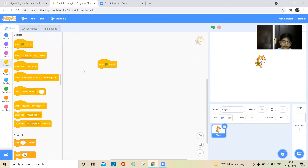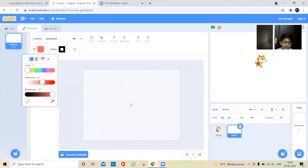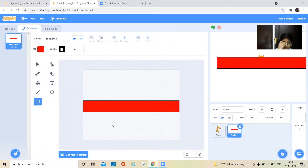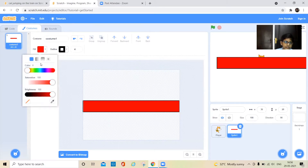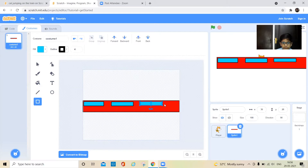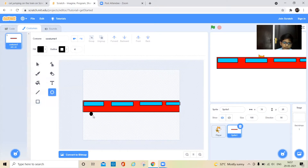Keep a green flag option here. Before that, paint a sprite — take the square tool and change its color to red and draw it fully to make the train body. Then change the square's color to blue and draw squares for the windows. Then take a circle, change its color to black, and place two wheels on the train.